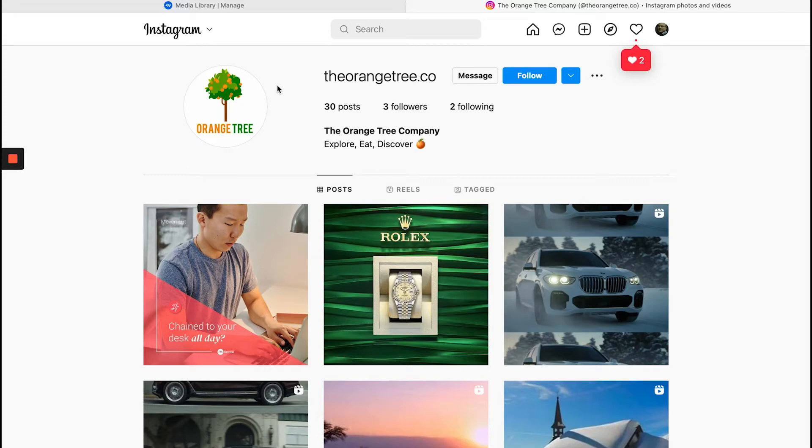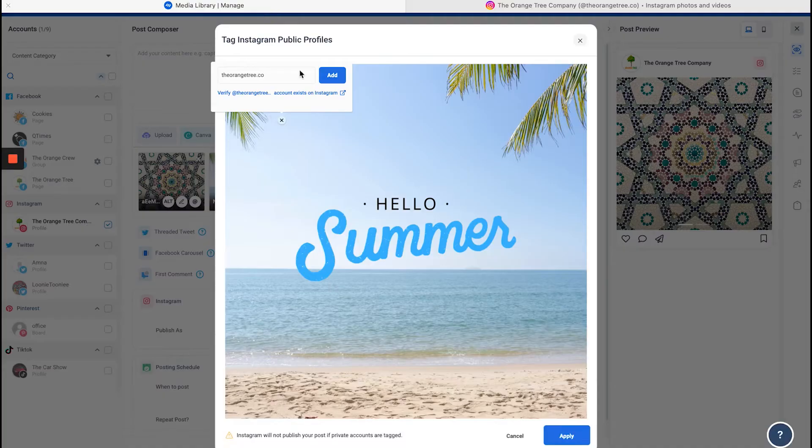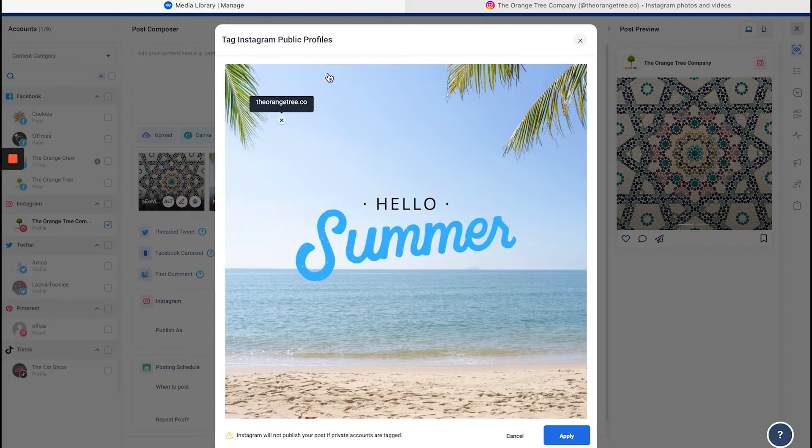Make sure that you're adding only public or business accounts, because Instagram will not publish your post if you add a private account. You have to be careful of that.